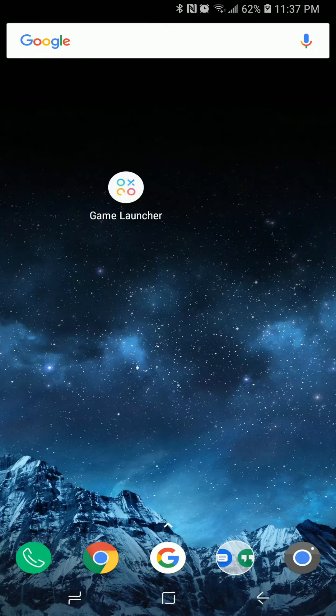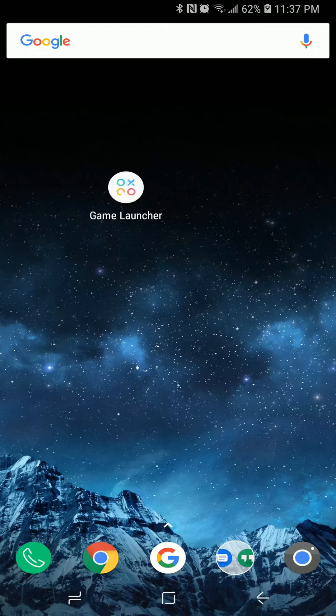Hey guys, welcome to another video in our Android tips series. Today we're just going to quickly go over how to record your screen on Samsung devices.